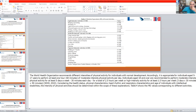For individuals with intellectual disabilities, the health status, physical characteristics, heart rate, and respiratory characteristics at the age of the individual should be considered when planning the intensity of physical activities. These are the key indicators.